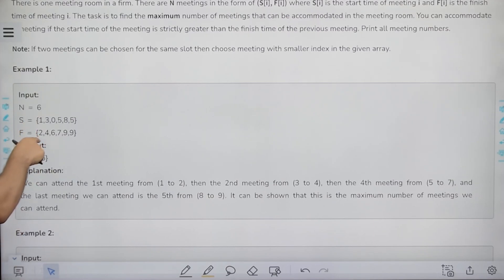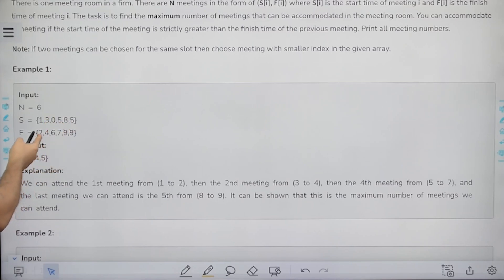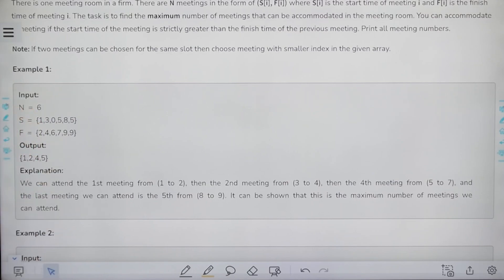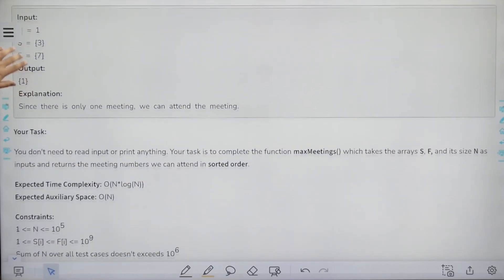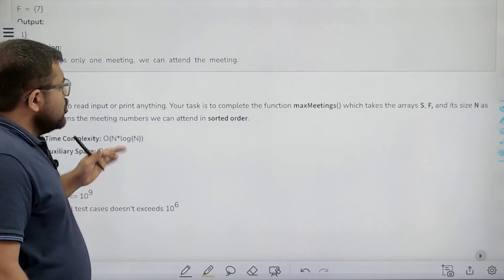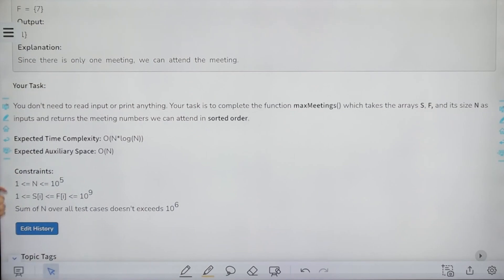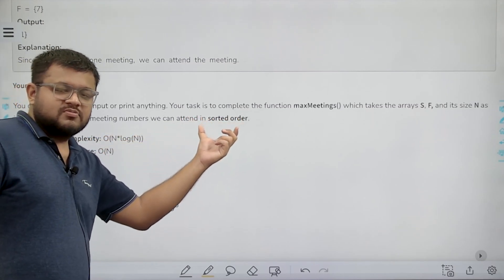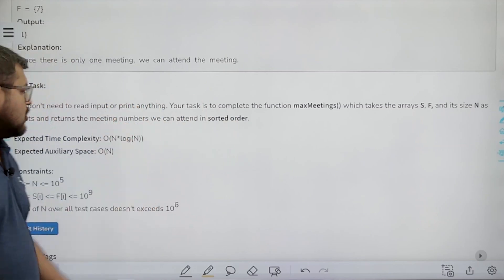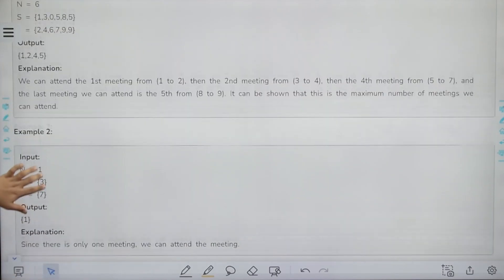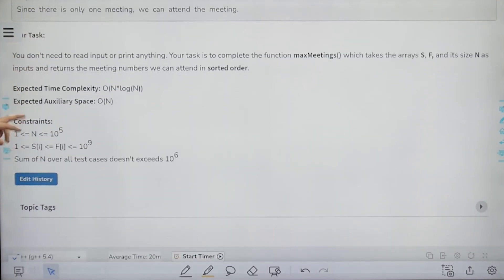For example, given the start and end times of six meetings, we can conduct meetings one, two, four, and five. Meeting one is from one to two, meeting two is from three to four, meeting four is from five to seven, and meeting five is from eight to nine. The starting time of the second meeting, three, is strictly greater than the ending time of the first meeting, two, and so on. The task is to complete the function max meetings, which takes arrays S and F and their size N as inputs, and returns the meeting numbers in sorted order. The expected time complexity is O(N log N) and expected auxiliary space is O(N).